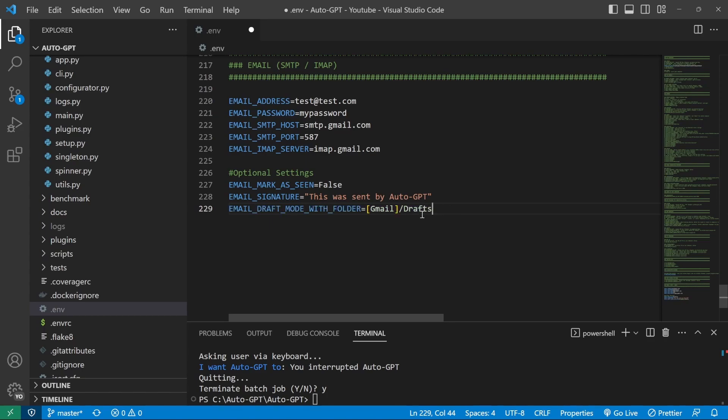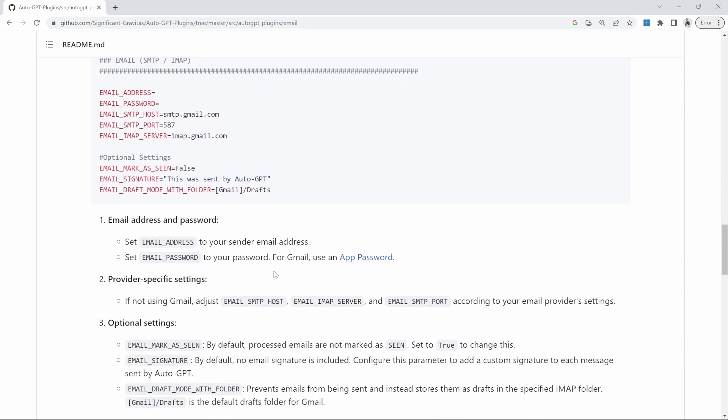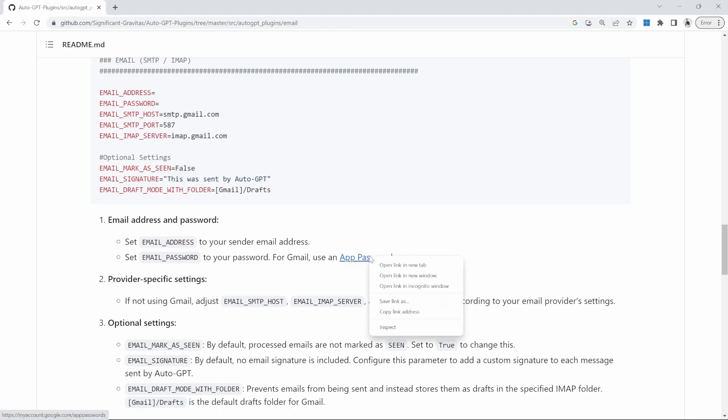If we want the emails to be sent, we simply need to comment out this line here by adding this hash value at the start. For now, I'll just leave this in. And I'll populate these fields with my actual email address and password. And just a little side note, if you are using Gmail, you typically need to authenticate the user via the OAuth pop-up, which is something that AutoGPT cannot do. So in order to generate a password for AutoGPT, you can follow this instruction right here. It's saying that for Gmail, we need to use an app password.